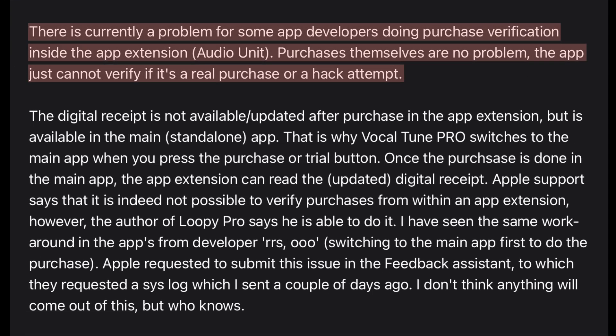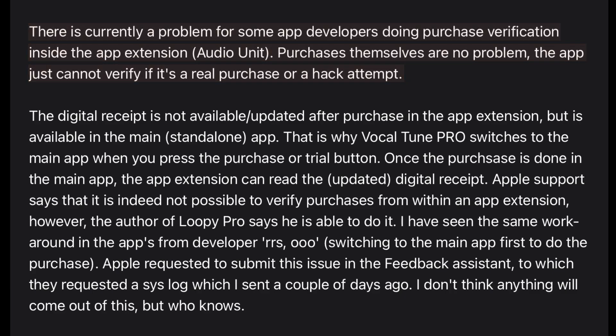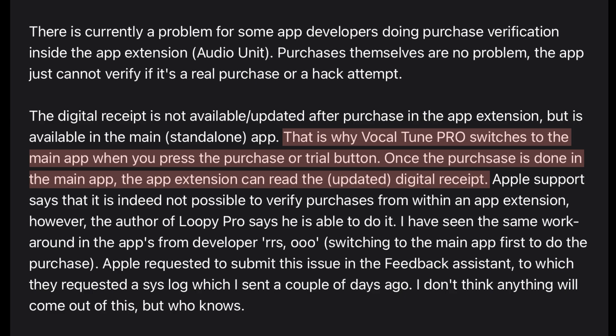However, there's some complexity in the AUv3 version, because it seems it cannot verify whether you're doing a proper purchase or a hack attempt. So what David Wenzler did was make the audio unit version of the app send you to the standalone version when going through with a purchase or trial purchase. For now, you'll have to do this workaround.